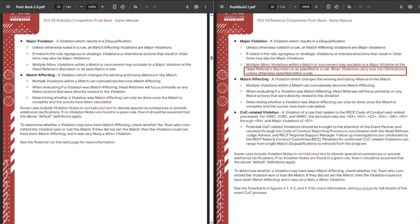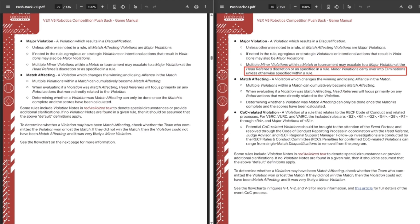So first up, we have some clarifications to the definition of a major violation, clarifying that if you have enough minor violations such as throwing blocks out of the field, those do carry over into elimination matches. This is something that was already clarified in some Q&As, but it's good to have it more clear and blatant inside the game manual, although I don't particularly love the way that this rule actually functions, but clarity is good.